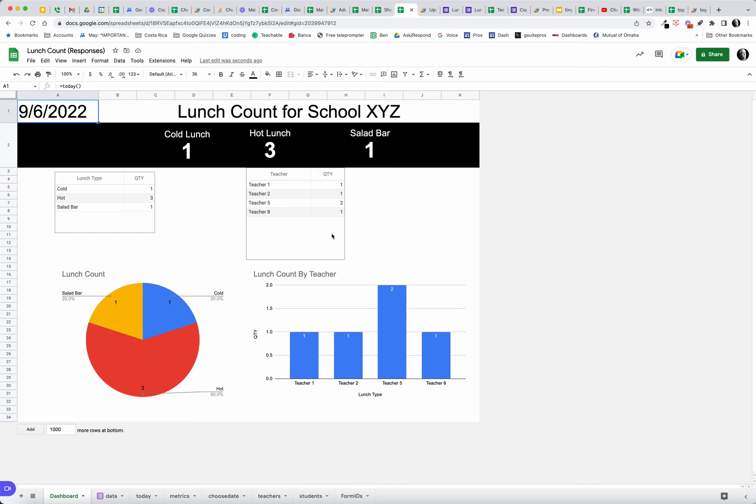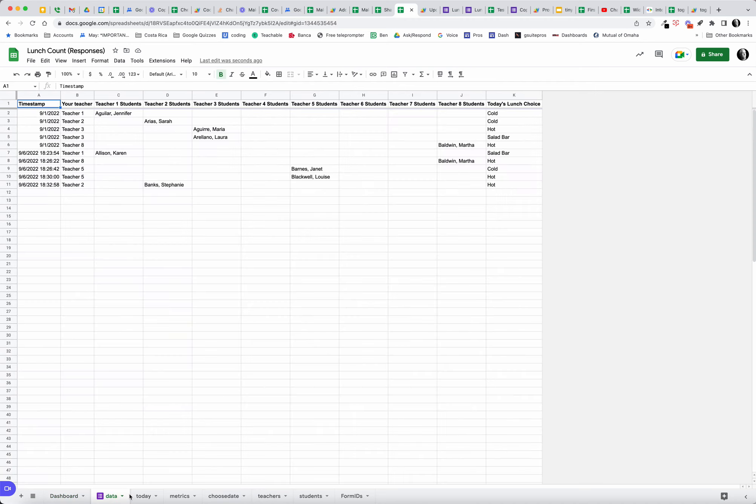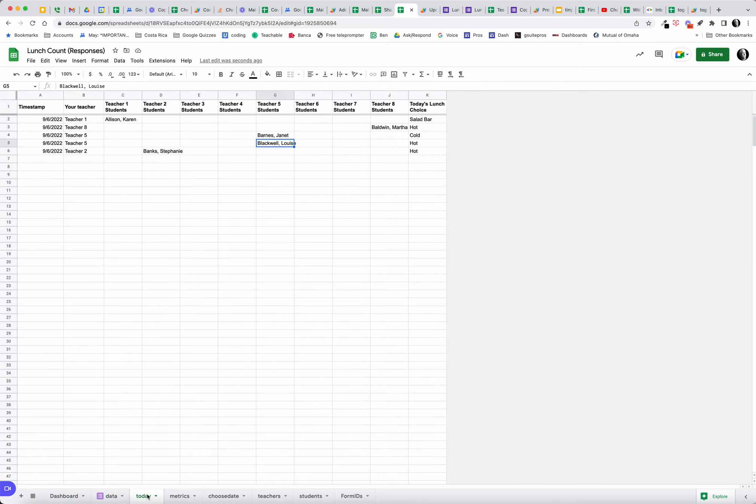It shows that in a table format. It also shows, you know, displays which teachers have been filling out the form. So the office could call down and say, hey, your kids have not filled out their lunch count yet.